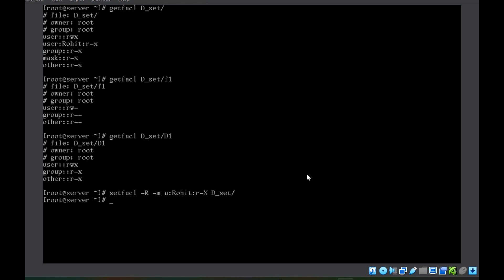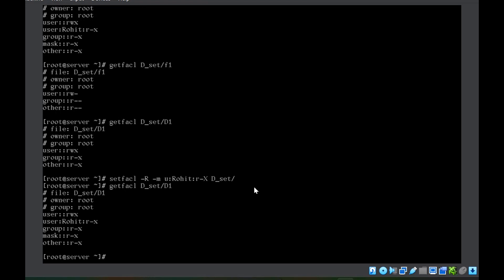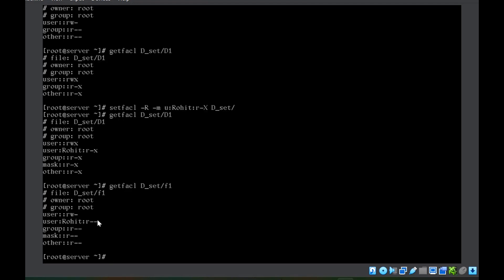Now let us check getfacl for D1, which is a directory. You can see Rohit gets read and execute. But when I check for the file F1 inside D_set, Rohit only gets read but not the execute permission, which is the expected behavior.